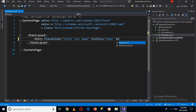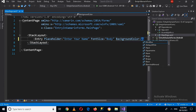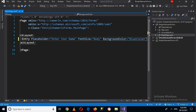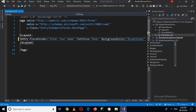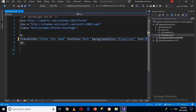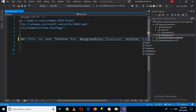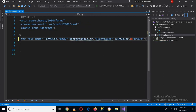Then I can use BackgroundColor — I'll use BlueViolet. I can also use another property, TextColor. I'll set TextColor to Brown, and then close the tag.